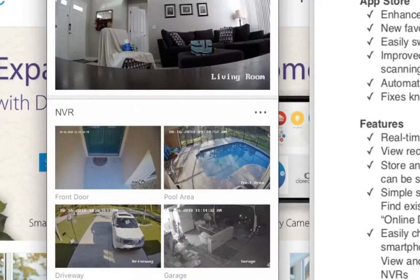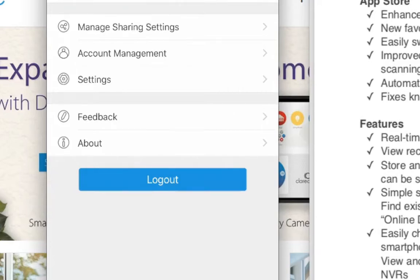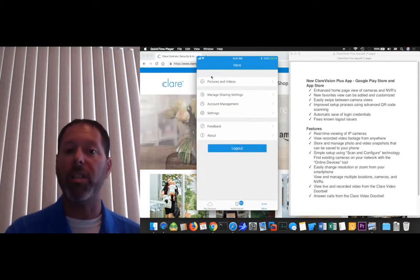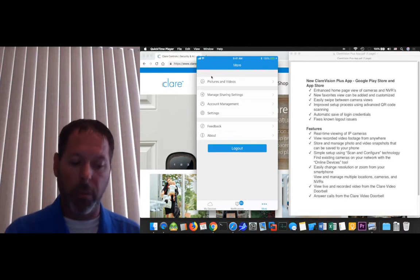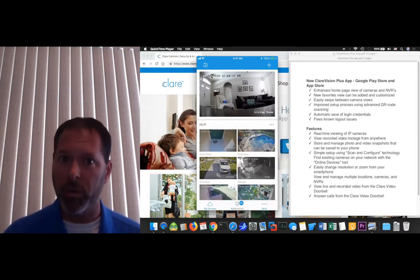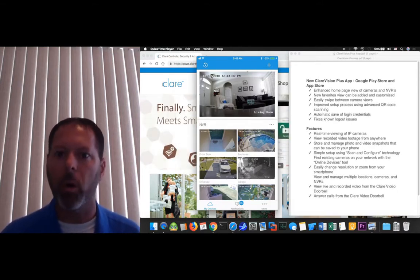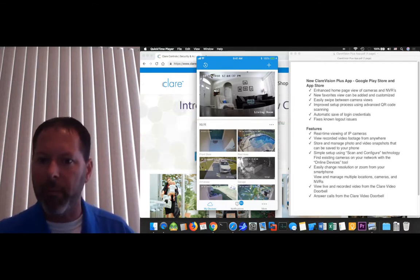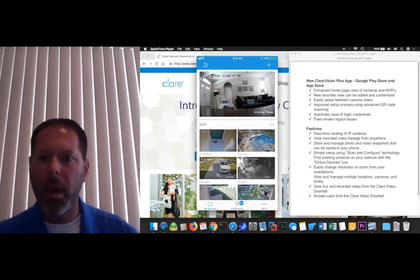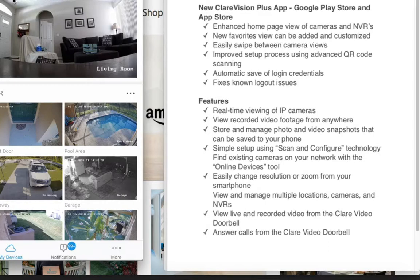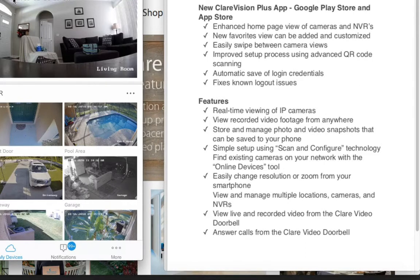Those are some cool features. They also made the login a little bit easier when you go to create your account. The pictures and videos are in the same spot — that's there in case you want to save a video or a picture. You have the ability to do that and then save or share your videos, whether you want to text them to somebody or maybe to the authorities if you see somebody breaking in. Over on the right-hand side of the screen we have real-time viewing. Some of these features are carried over from the previous app — the easier scan and configure when you scan the doorbell, live view, and recorded video. You can take snapshots or video clips and save them to your phone. They made it easier to navigate and do those things.